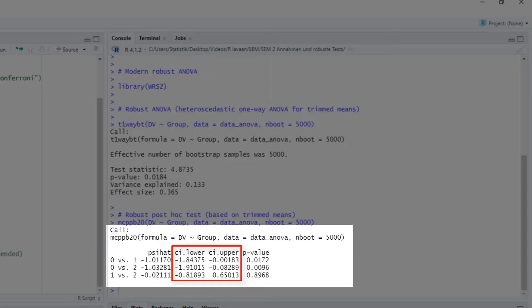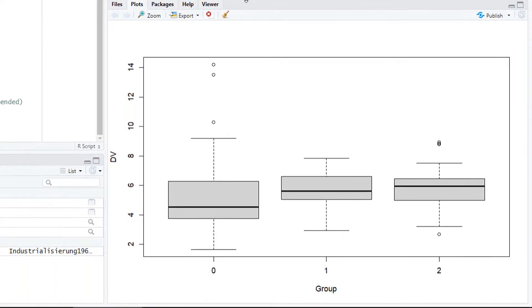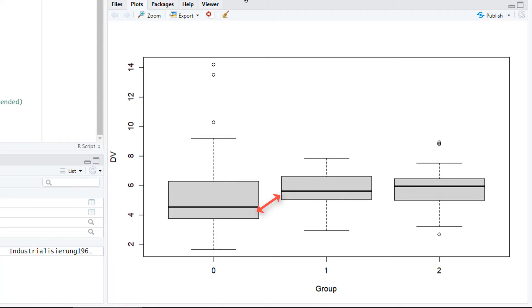So here, for comparison 0 to 1, the confidence interval, that is, the bootstrap confidence interval, does not include the 0, so it's significant. The difference between group 0 and group 2, the confidence interval does not include the 0, so it's significant. And for comparing group 1 to group 2, the confidence interval does include the 0, so it's not significant. So this robust post-hoc test detects the group difference between group 0 and 1, and between group 0 and 2.